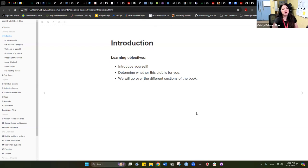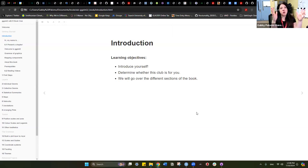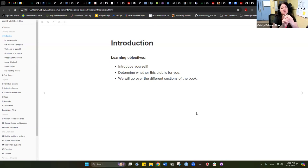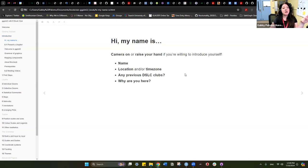Today the learning objectives are to have each one of us introduce ourselves and determine whether this club is for you based on what you're going to see about what the ggplot2 book is about. If you are new, or even if you are a somewhat experienced coder, I highly recommend that you read this book if you want to get better at data visualization using ggplot2. We will also go over all the different sections of the book.